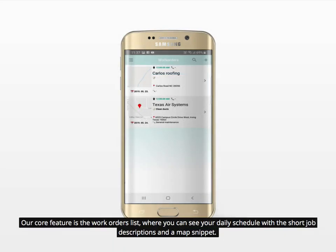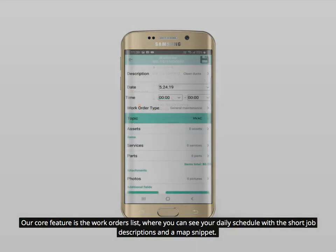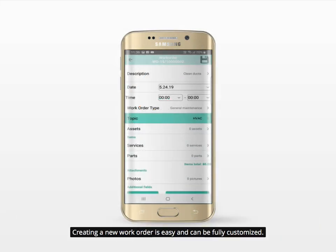Our core feature is the work orders list, where you can see your daily schedule with the short job descriptions and a map snippet. Creating a new work order is easy and can be fully customized.